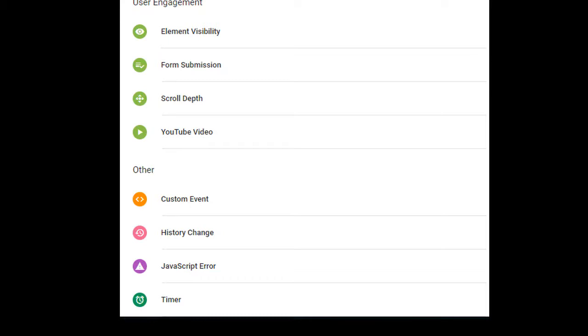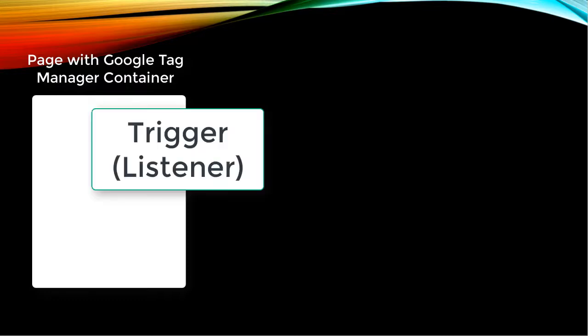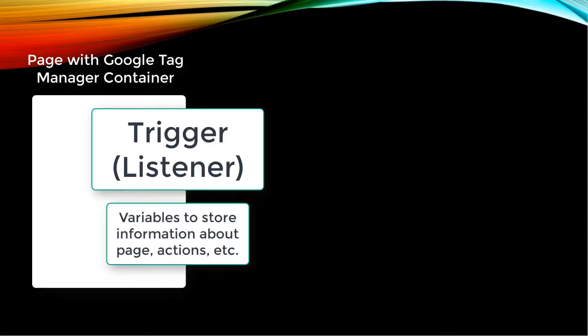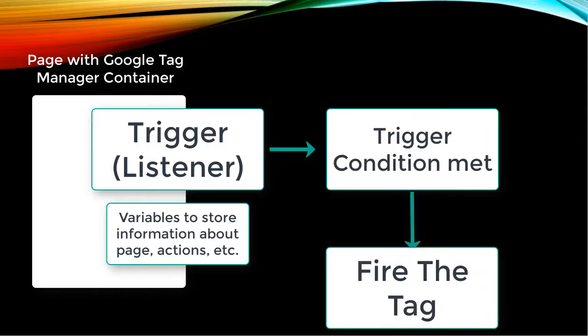So to sum it up, there are a few things in play here. One is your container code that's ready to listen, a trigger which makes it listen to particular actions on the page or browser, and the variables which store information about various things such as the actions, the page name, IDs, etc., which can then be passed through triggers and tags as needed. Once the trigger criteria is met, it fires the appropriate tag.